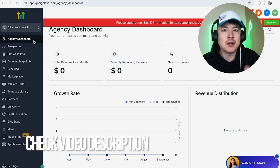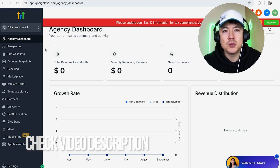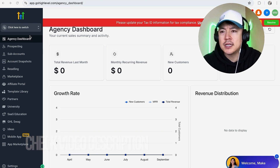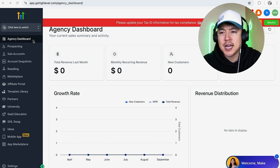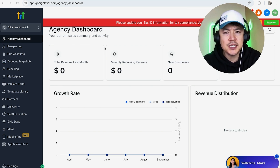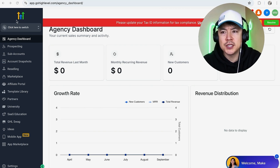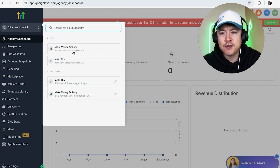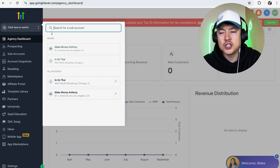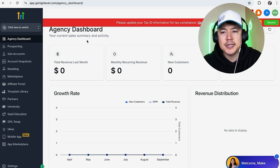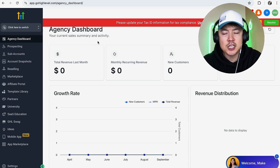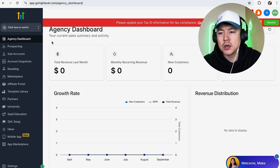Check my video description — I'll try to leave the written instructions there as well. I've already logged into my Go High Level agency dashboard; this is the home screen. If you don't see your agency dashboard for some reason, just click up here on this little menu in gray. You'll see your different accounts, then just click on your agency account — it should be a blue or gray button right here.